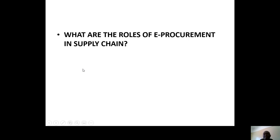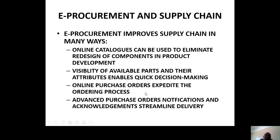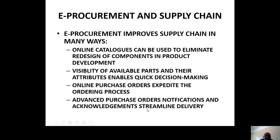Why are you doing this course? You must justify it — because this is part of supply chain management. E-procurement improves the supply chain in many ways: online catalogues, e-marketing, e-advertising. Visibility enables quick decision making. Online purchase orders expedite the ordering process — in other words, reducing time and saving money. Advanced purchase order notification and acknowledgment are also part of this.